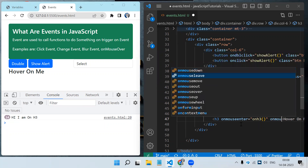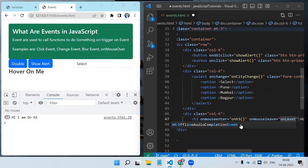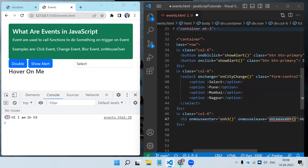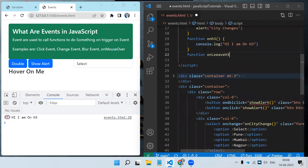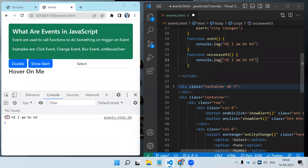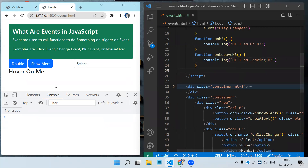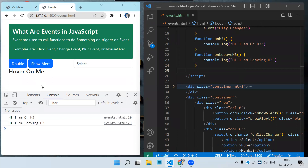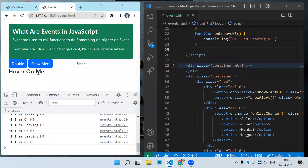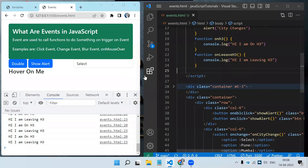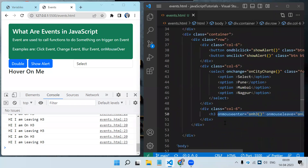When I leave the mouse — currently I am on the h3 section but when I leave I need another event. We have the onmouseleave event. Let's create that function with console.log('leaving h3'). Now if I hover the mouse, 'I am on h3' gets printed, and when I leave 'leaving h3' gets printed. So onmouseenter triggers when the mouse enters an element and onmouseleave triggers when the mouse leaves.